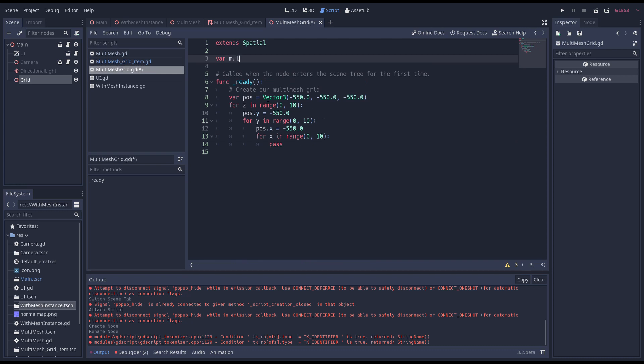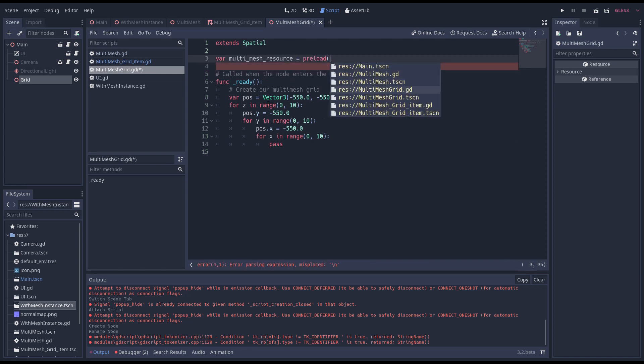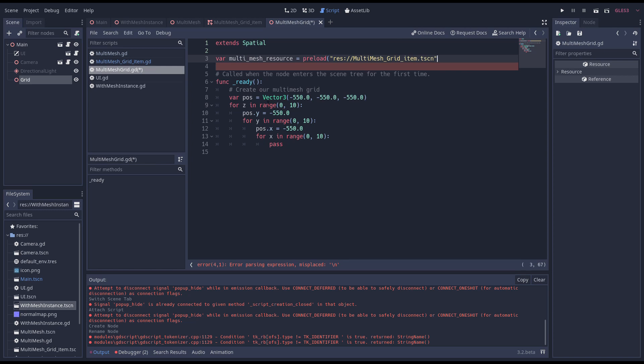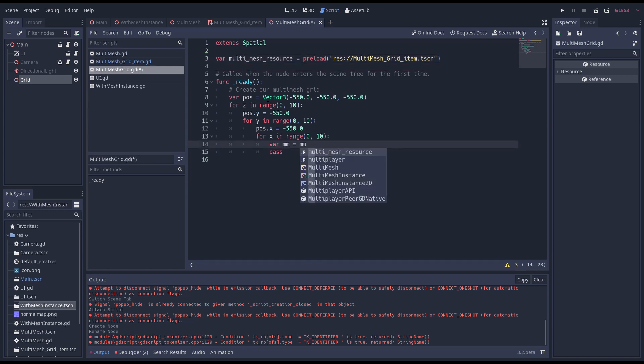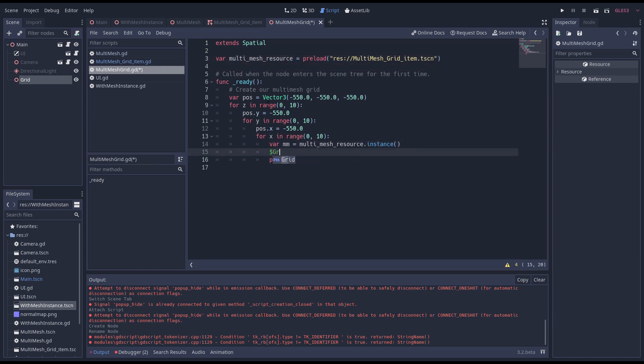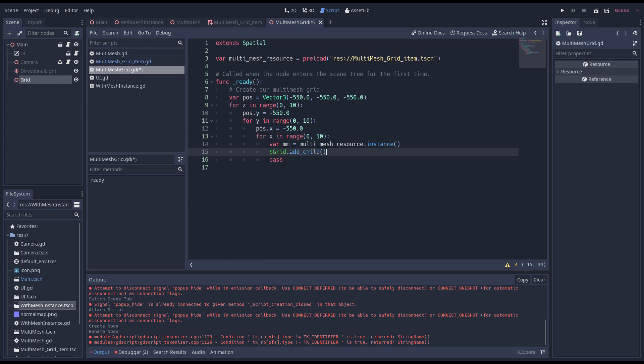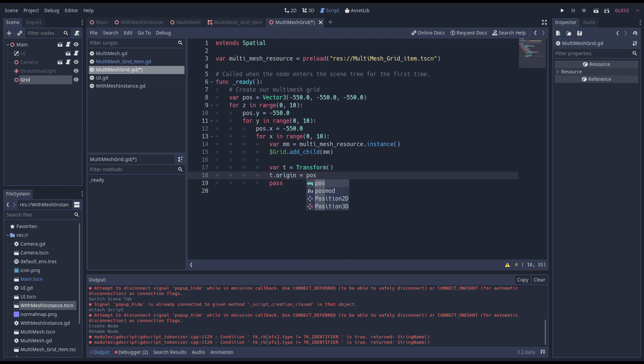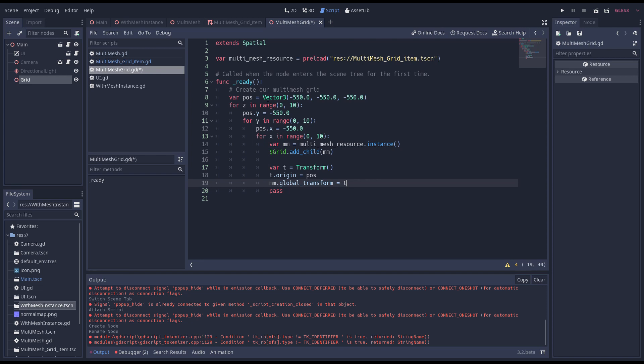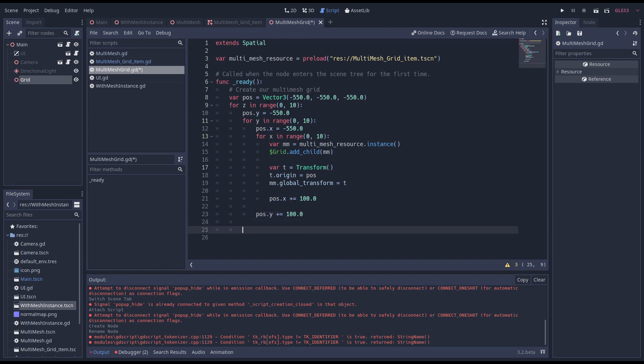We need to preload our multi mesh scene so let's do that at the top of our code first. Now we can instance a new scene in our loop and add it as a child to the grid node. We create a new transform to position our new node and assign that to its global transform. We increase each of our axes in our position variable at the end of each loop. Once all our nodes are added we call our add roids function.